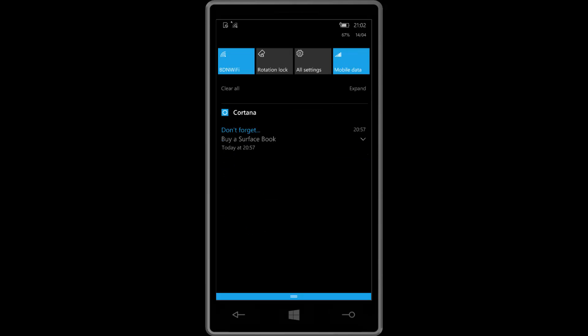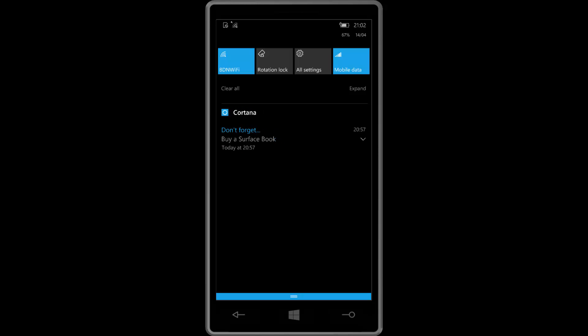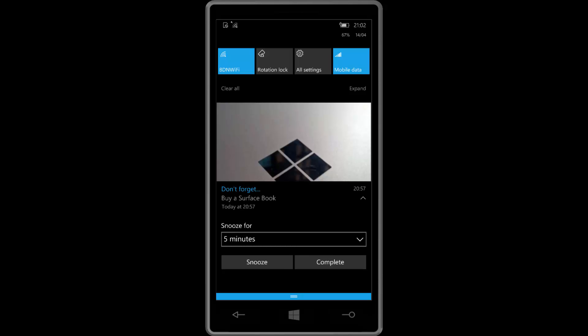Now the next noteworthy change here is with notification user interfaces. So as you can see here, no longer will apps just show the icon of the app with every notification. So you can see I've got a notification here and the app icon is only showing up in the header. In this case it's the Cortana app. So I've now also got the ability to add hero images. Certain developers can add this functionality into their apps and if the app supports it, this will show up.